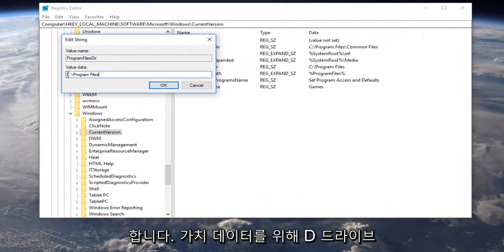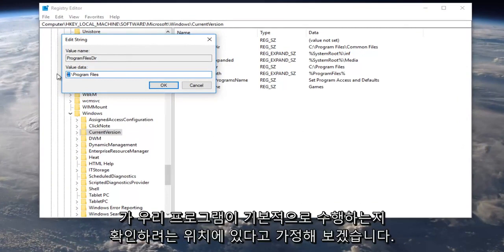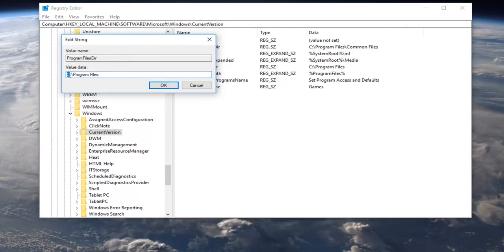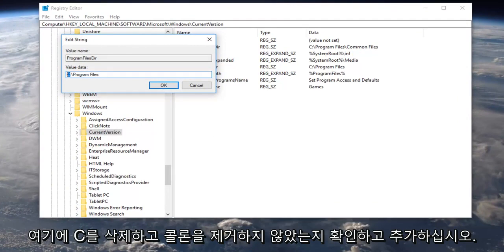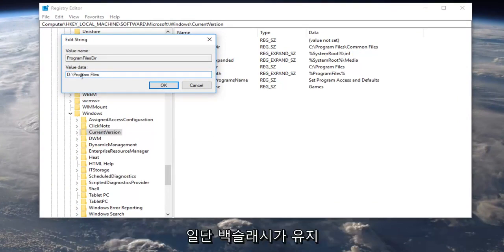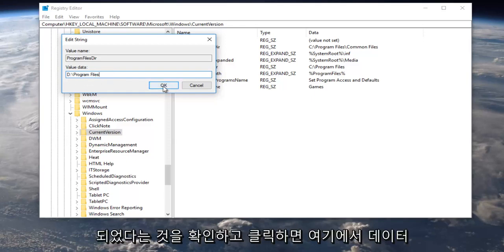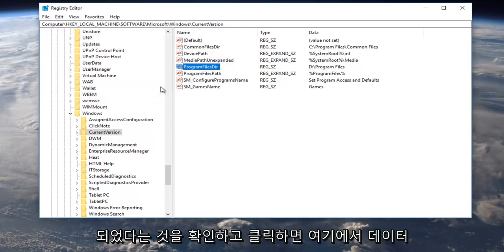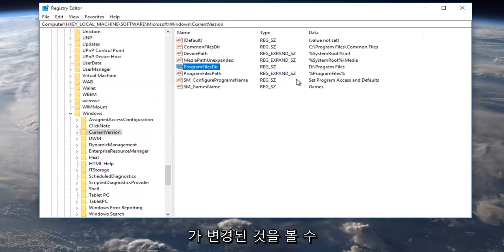For value data, let's say our D drive is going to be where we want to save our programs to by default. Just delete the C here, put a D in, make sure you did not get rid of the colon and that the backslash has been preserved. Once you've done that, click OK and you can see it's been changed for the data over here. This will change the default location.